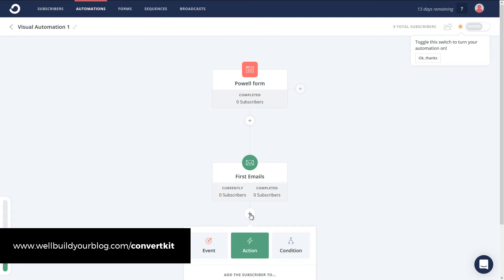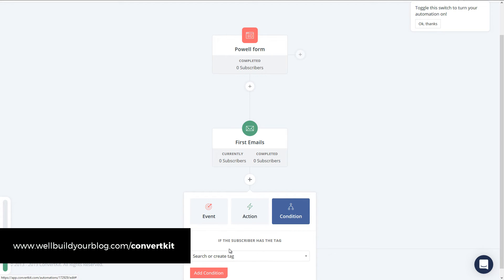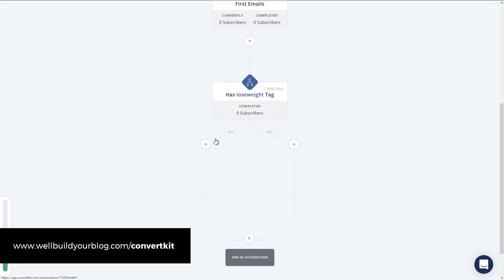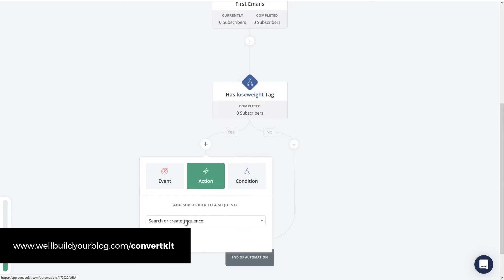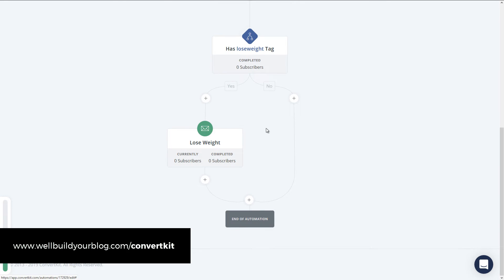Instead of adding another sequence, I'm going to add a condition: if the subscriber has a certain tag — I'll say 'lose weight' — I'll add that condition. You'll see we've got 'yes' and 'no.' So now if the person does have the 'lose weight' tag, I want to add in my lose weight sequence. And of course I can have 'no' go to the muscle building sequence — however, if I do that, people interested in both topics would miss out on the muscle sequence if they already have the lose weight tag.